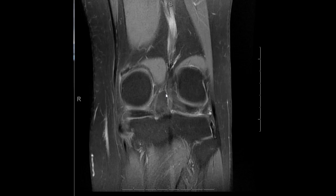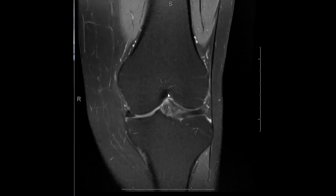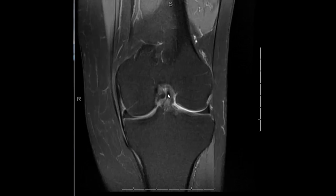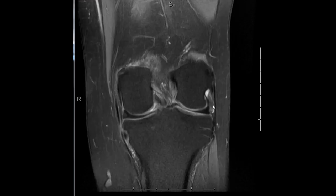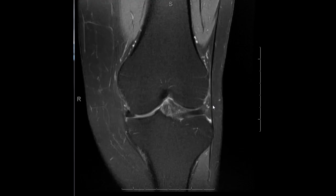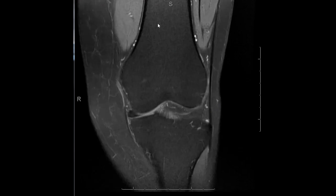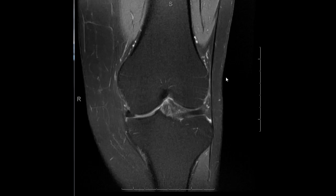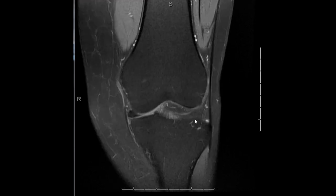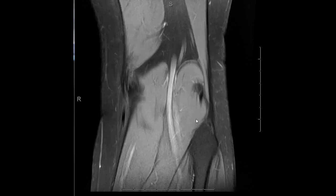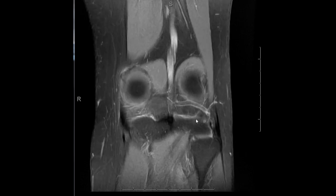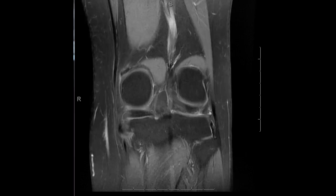Finally, at some point in your evaluation, you have to look at all the osseous structures. Some people look at this first; some in tandem with the cartilage evaluation. But it should be done at some point, ensuring you review the marrow signal, check that the cortex is not disrupted, and that there is no edema or evidence of mass. Marrow and bone are evaluated in all planes. Thank you.